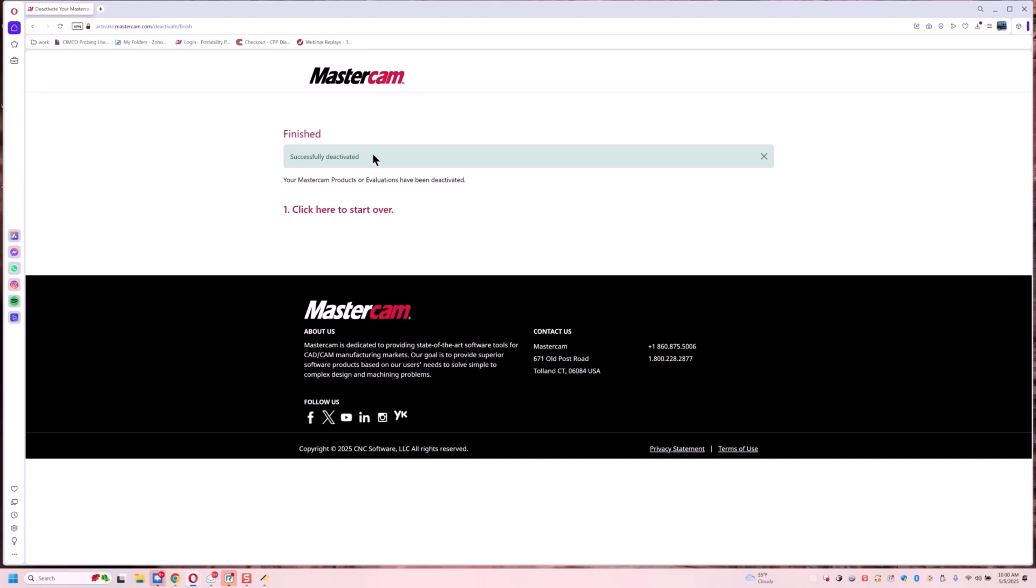So that is the steps to activate and deactivate an offline license. If you have any more questions, you can always reach out to us at support@QGEmanufacturing.com. And other than that, have a good day.